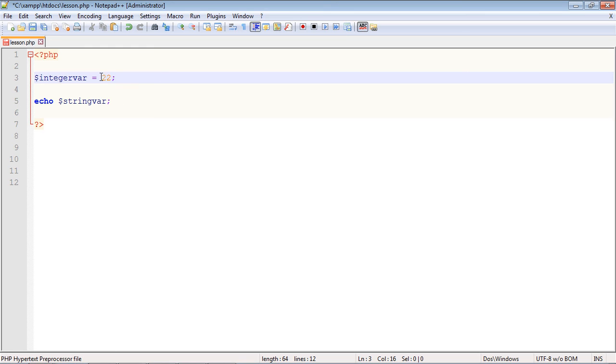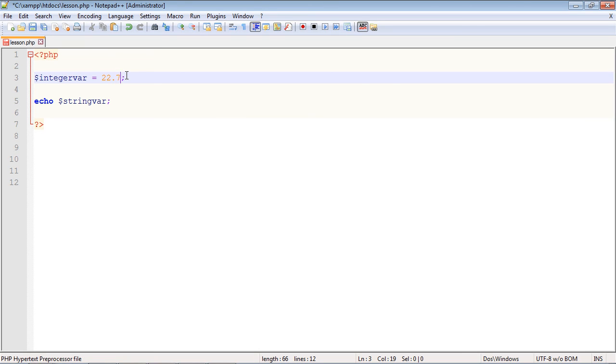You'll notice this time we don't need the double quotes. Once PHP sees that this is a number, it knows that it's an integer data type. And by the way, you can also put decimals here, so if we wanted to make this 22.7 you can do that, but we're just going to make this 22.